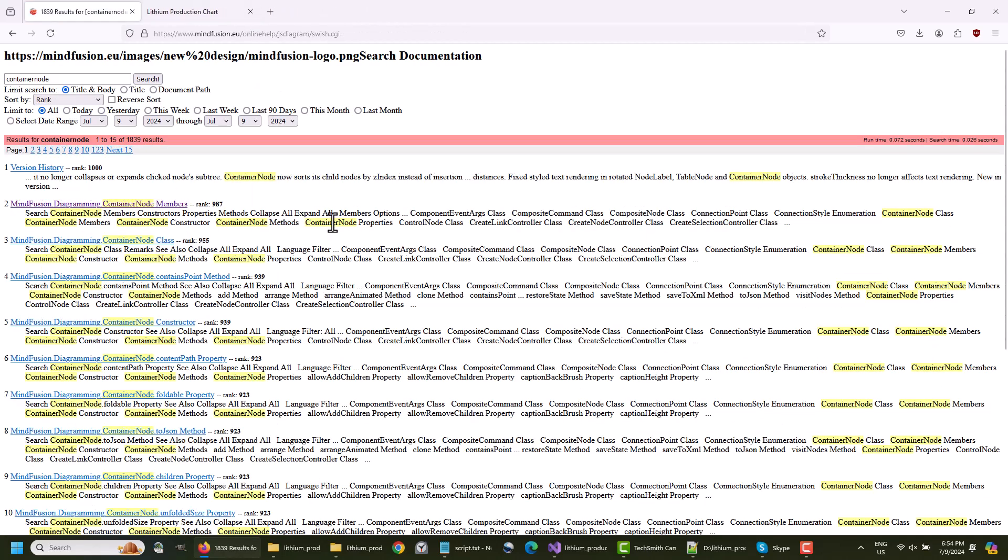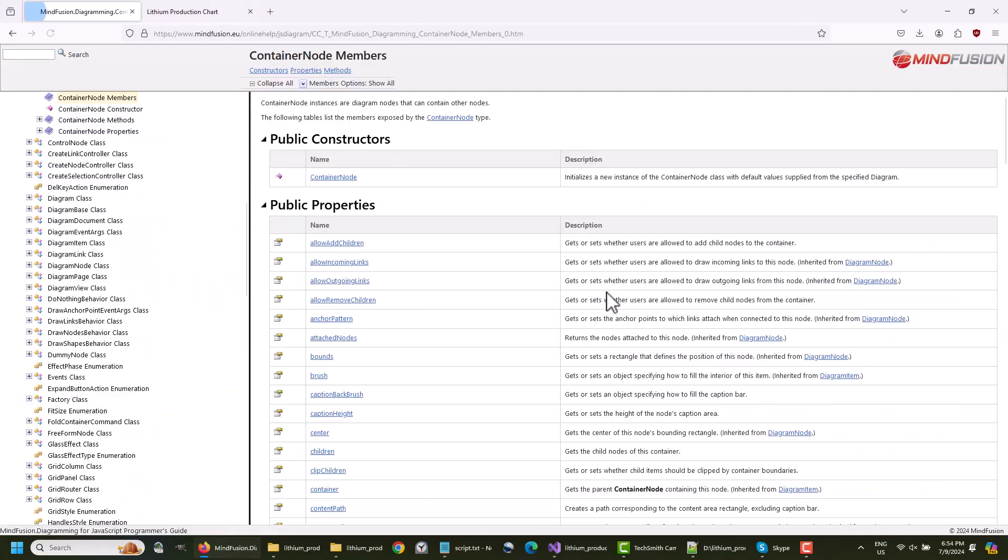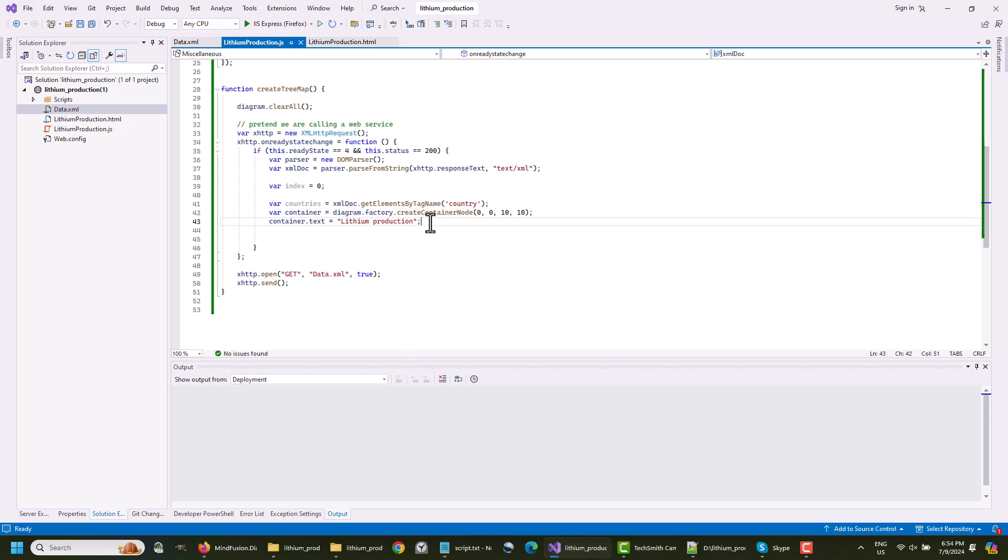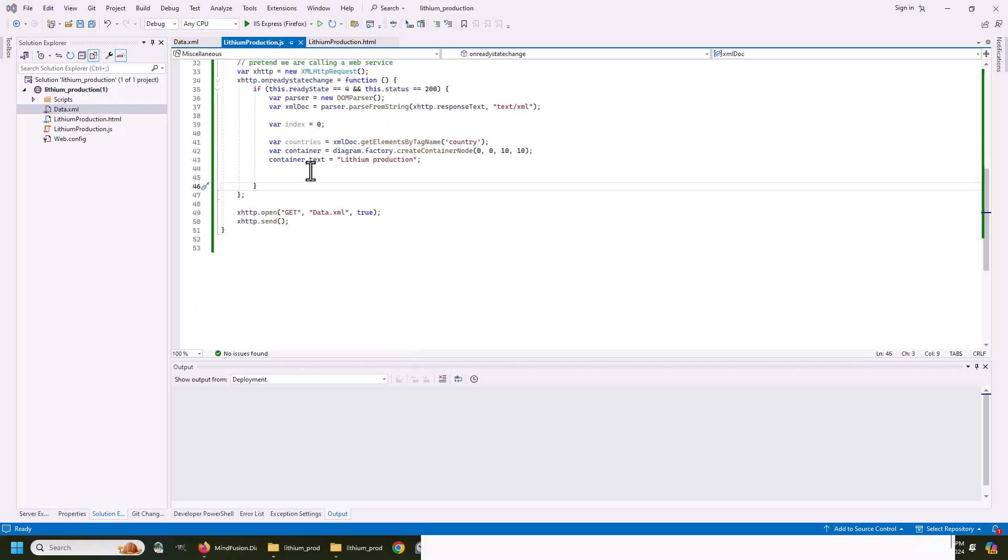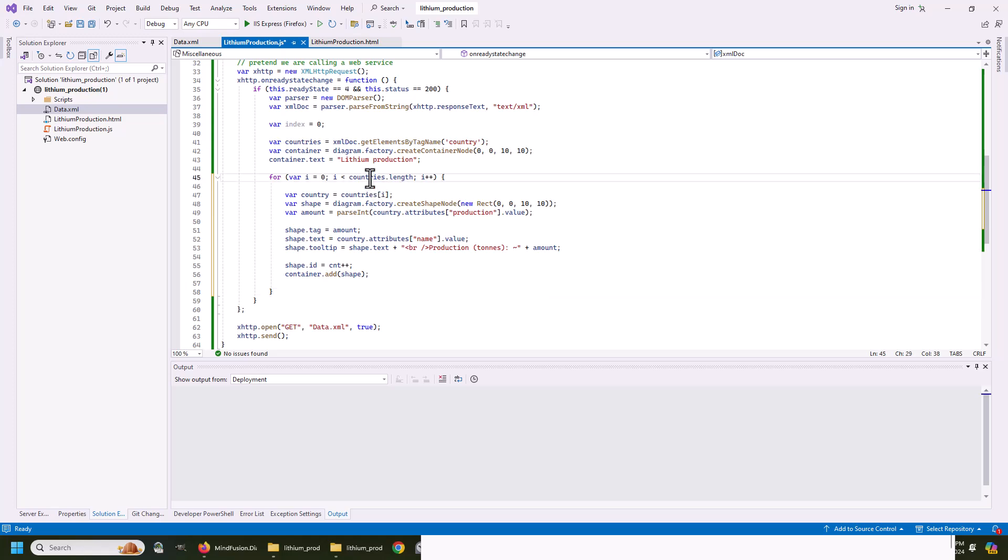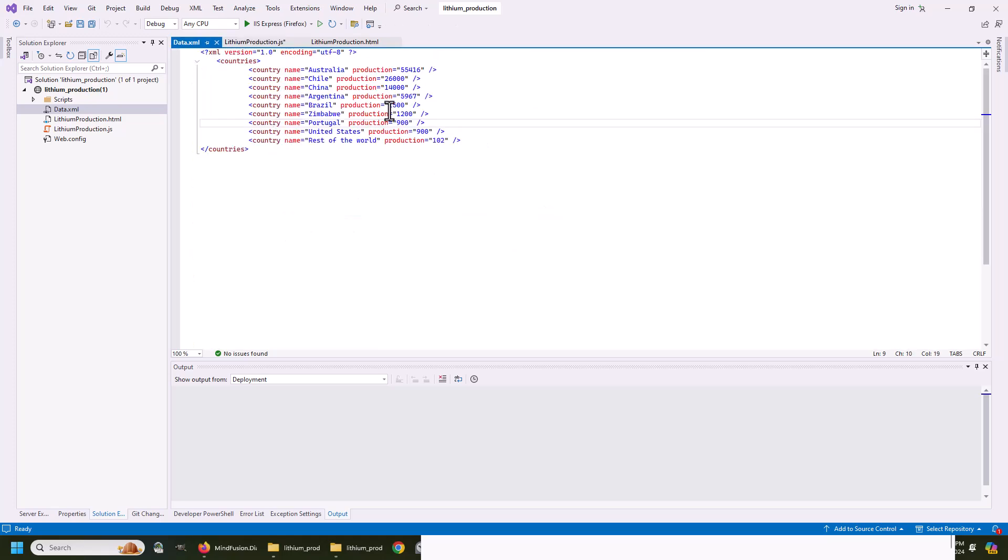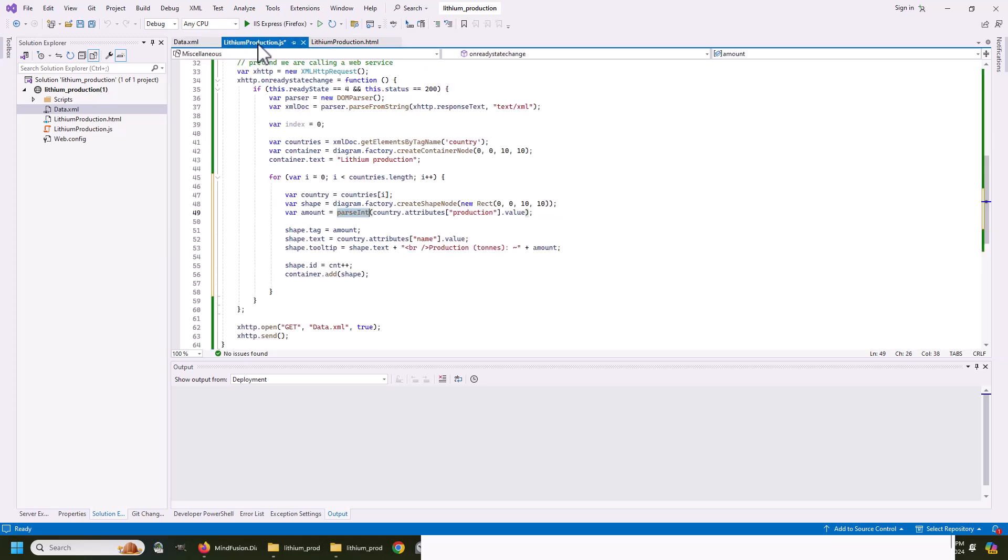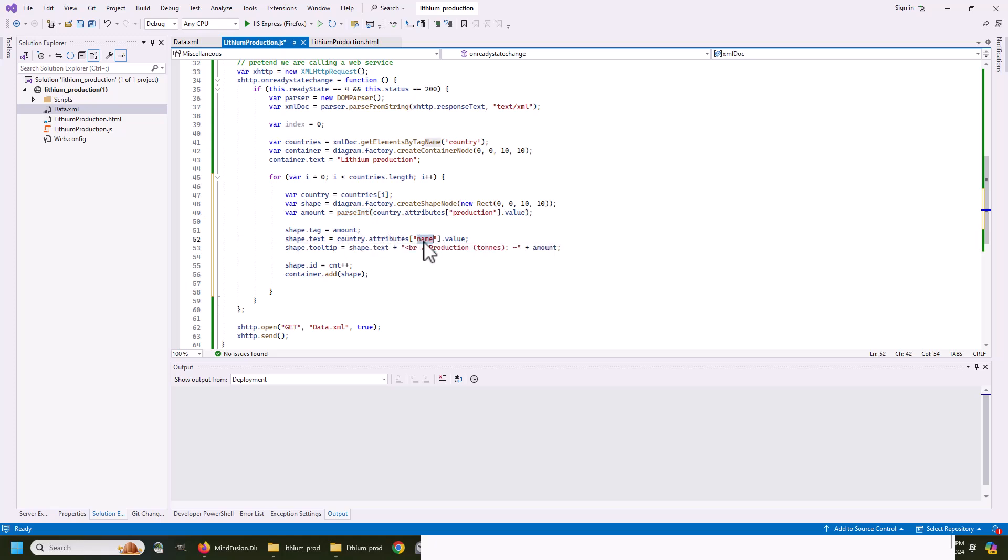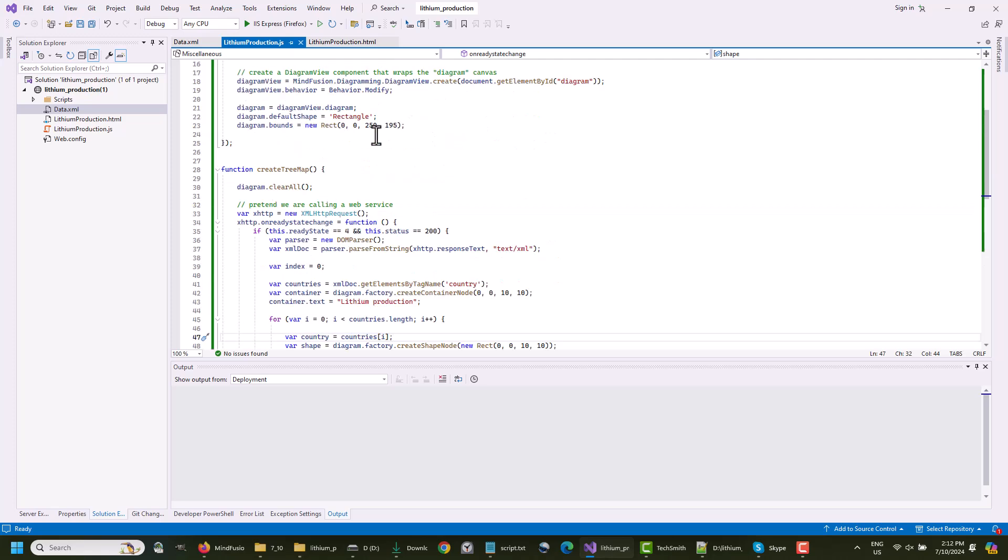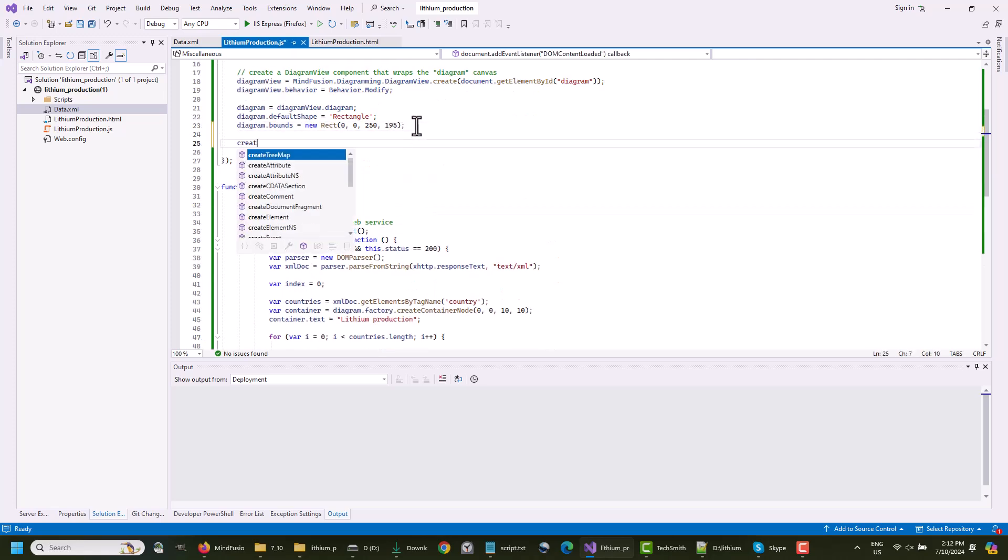The ContainerNode class is fully described in the online documentation, and you can check there its numerous properties. We assign to it text, which will be rendered at the top. Then we need to create a ShapeNode for each country in the XML file. We parse the production amount for this country, which was a round number, if you have noticed. Then we create a tooltip for the node, which combines the amount and some custom text. Finally, we add the new node to the Container. Let's not forget to add a call to the CreateTreeMap method.